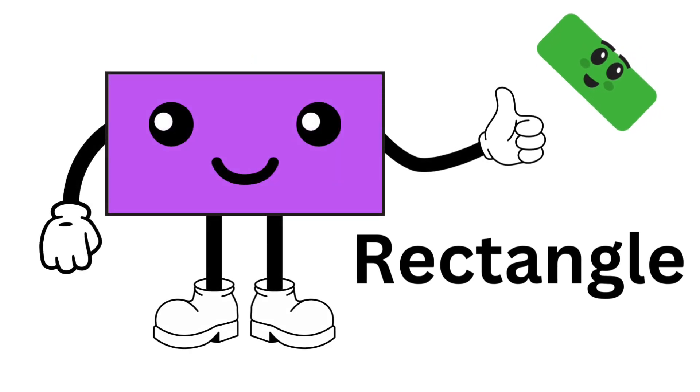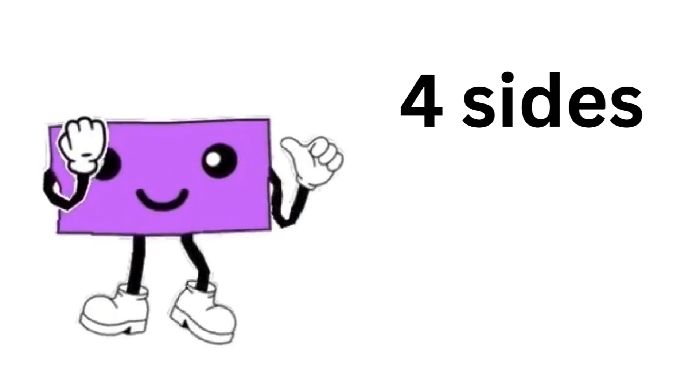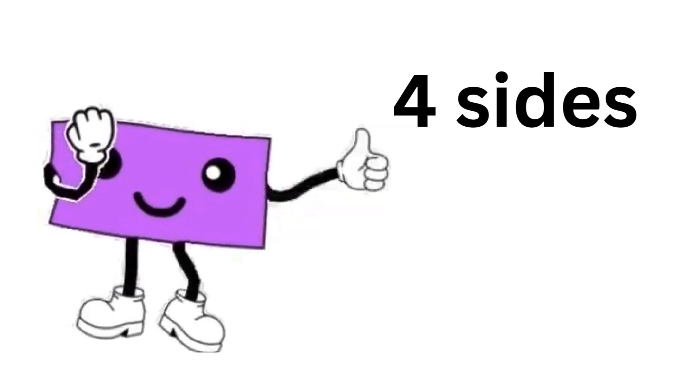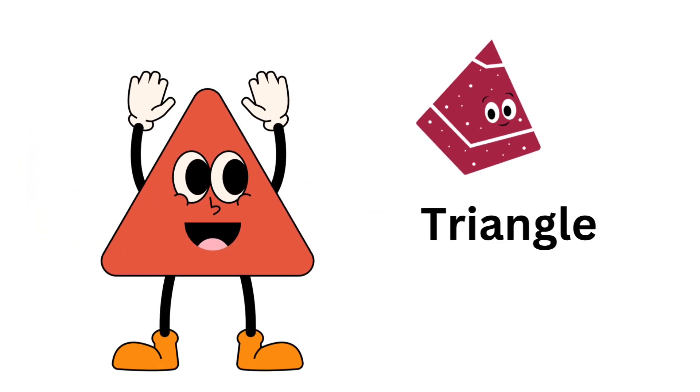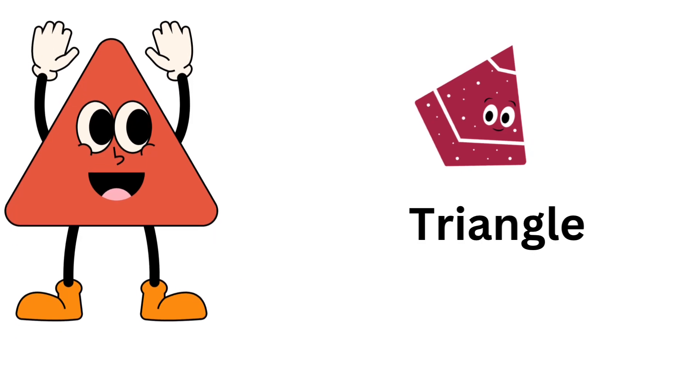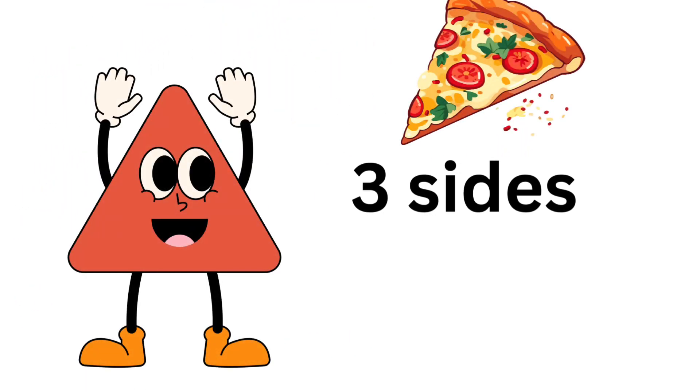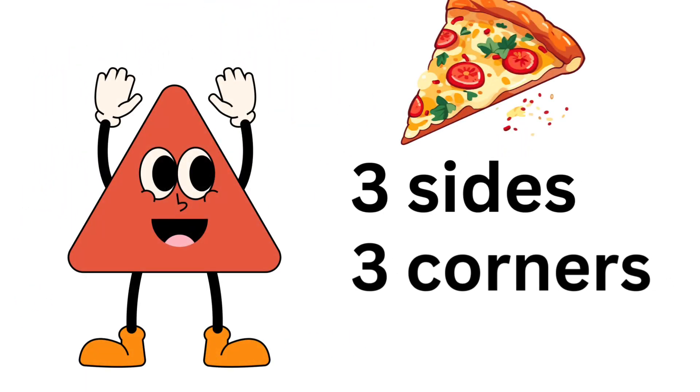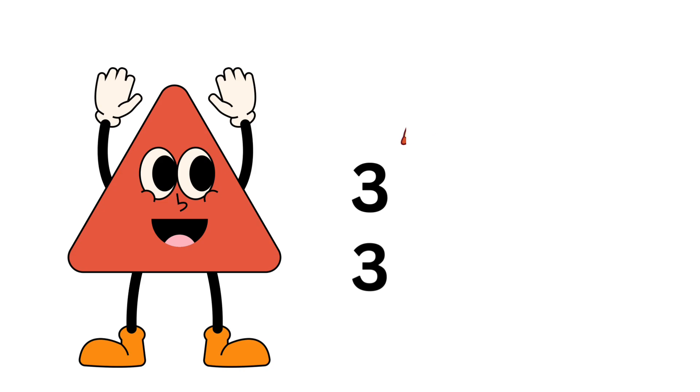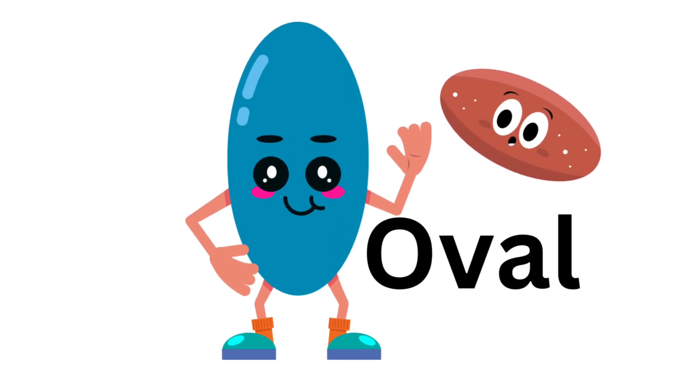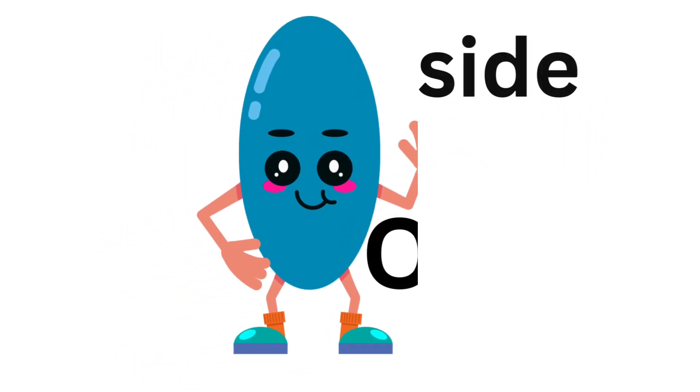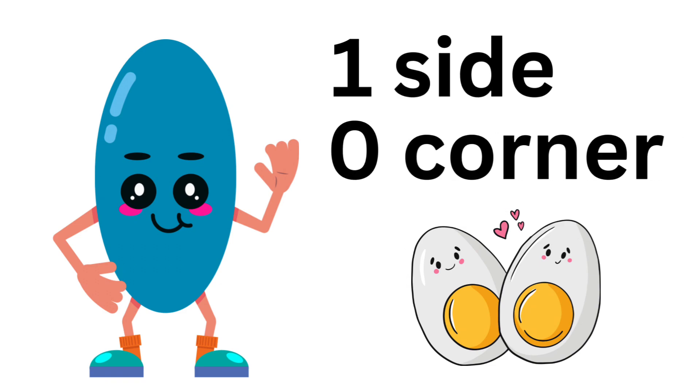Rectangle: four sides, four corners. Triangle: three sides, three corners.